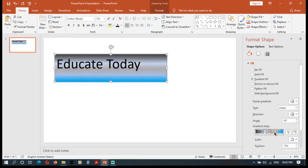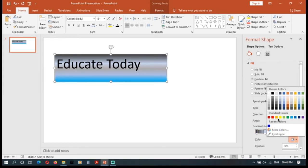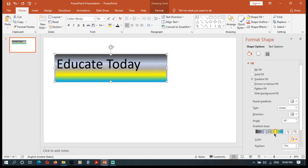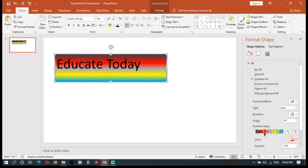If you want to add a new part, you can add a different color part. If you want to add a different color part, you can add a different color part.